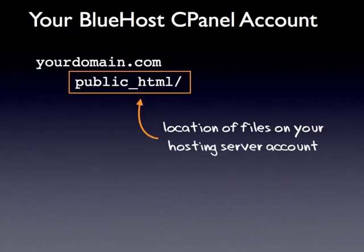When you sign up with Bluehost, you have a primary domain associated with your account, and the files for that domain are in the public_html directory.